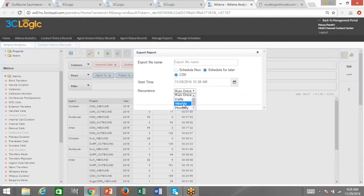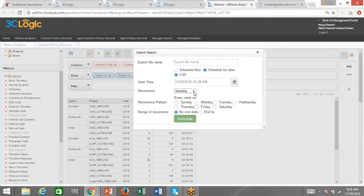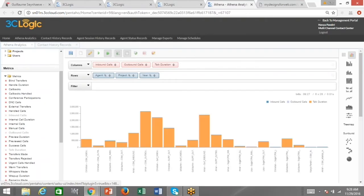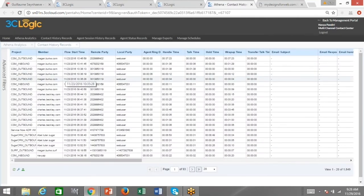You can filter that information to the absolute granular level or keep it very global to get a broad understanding of your call center's health. The ability to create your own drag-and-drop customized reports saves time from having to repeatedly rebuild these reports on a daily or weekly basis. With the 3C Logic platform, you can set these reports to be sent to you daily, weekly, on whatever timeframe you choose — automatically emailed to yourself, a team member, or your supervisor — so you can spend the majority of time interpreting information rather than building it.